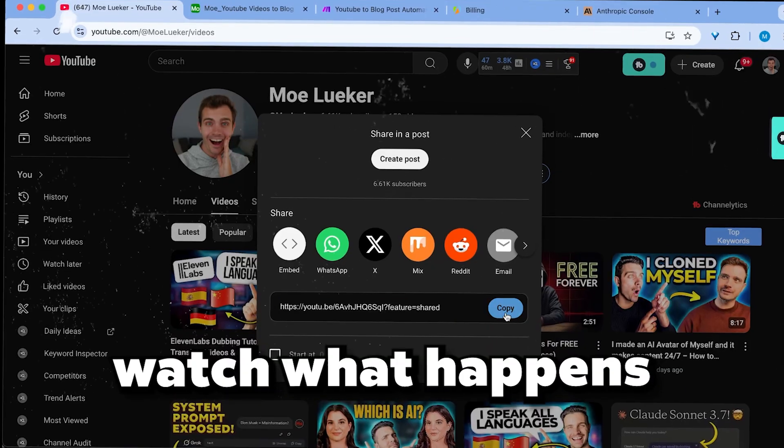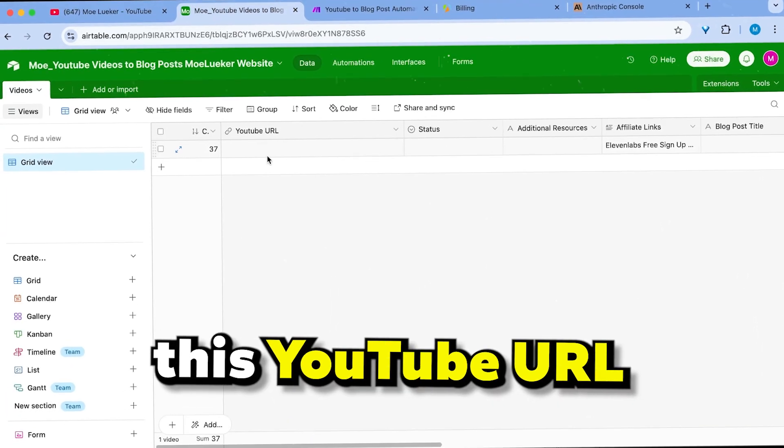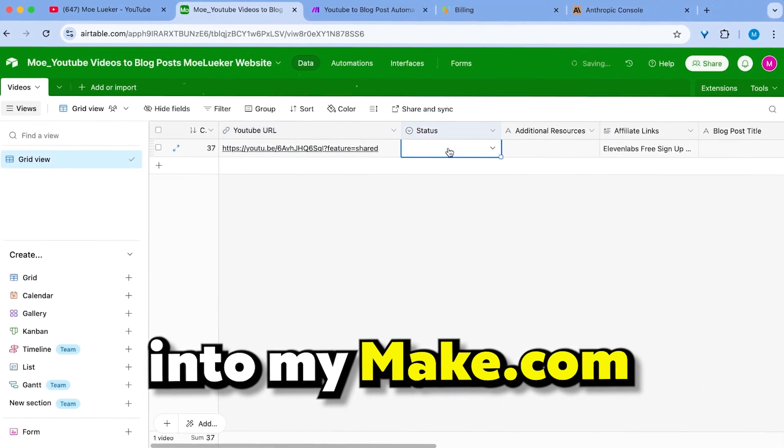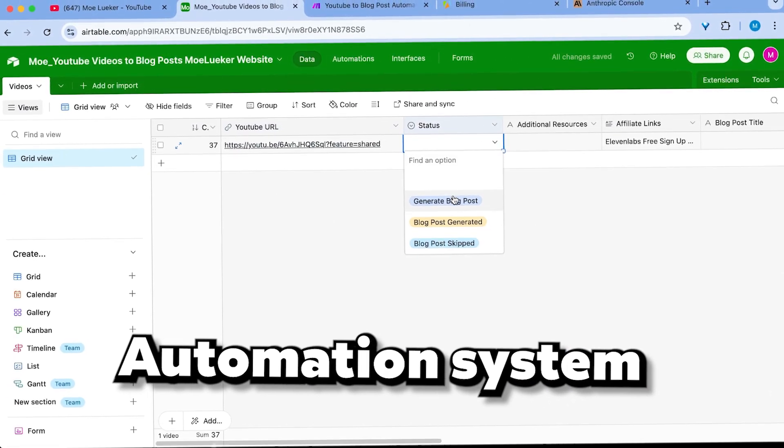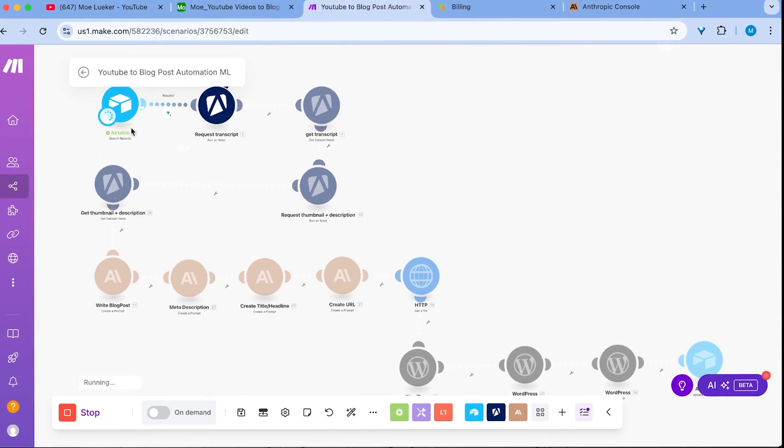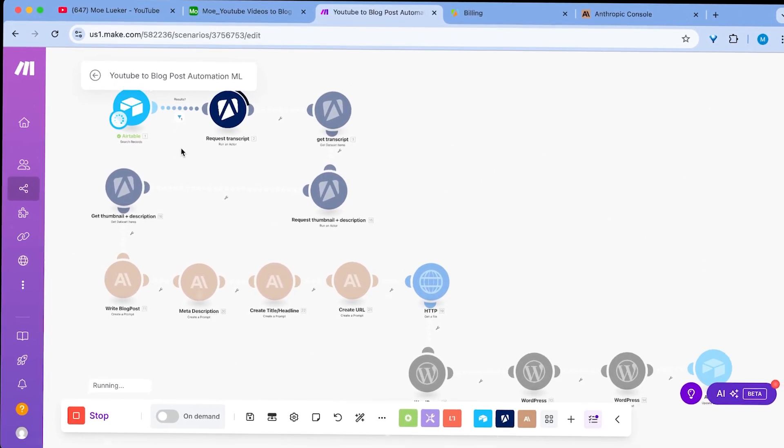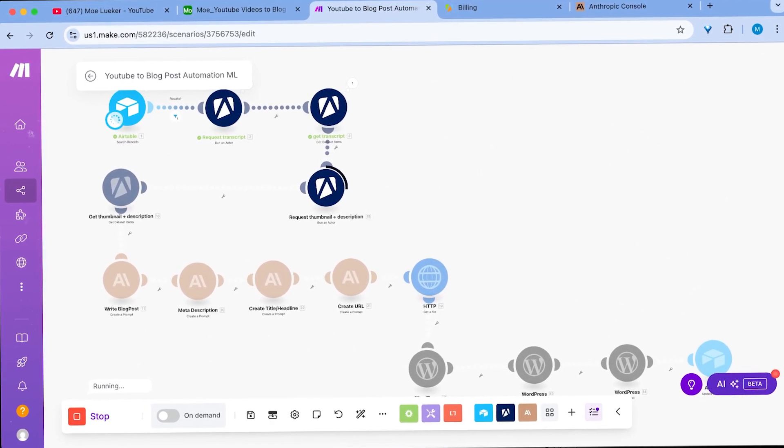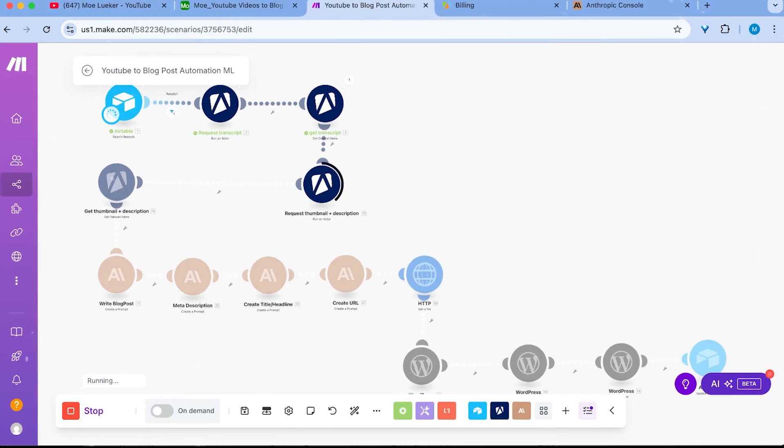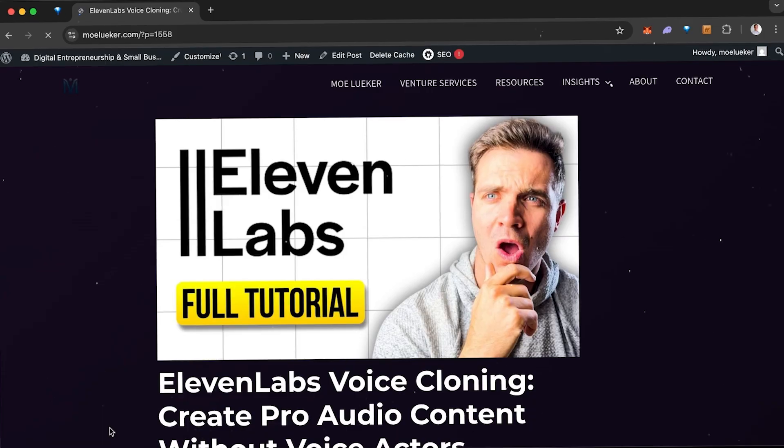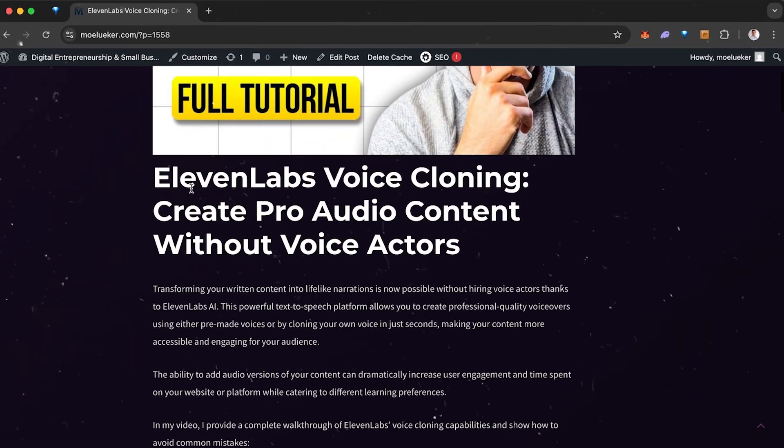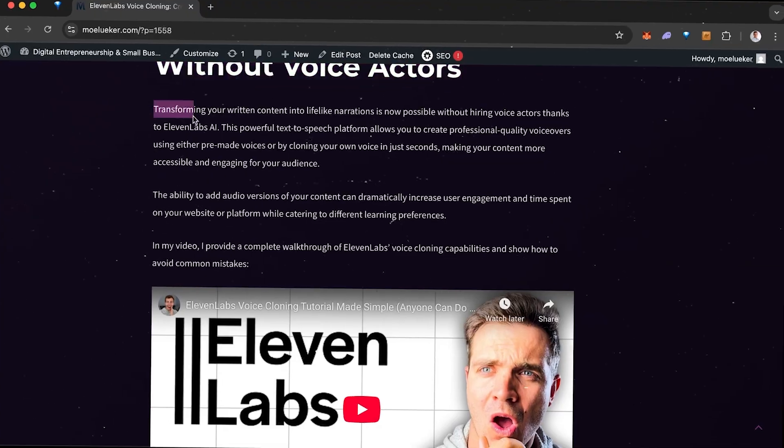Perfect. Watch what happens when I drop this YouTube URL into my make.com automation system. I simply take my YouTube video URL, paste it into my Airtable, select generate blog post, and my make automation takes the transcript from the video and the description and title and turns it into a fully functioning blog post.